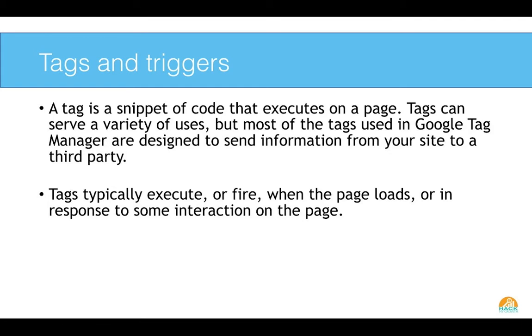So this is where tags, triggers, and variables come in. So a tag is a snippet of code that executes on a page. It can have a number of different uses. But really what they're doing, they're designed to send information to a third party. So maybe you want to send information to Google Analytics. Maybe you need to send information to Google Optimize or maybe to Hotjar or one of these other tools that you're using.